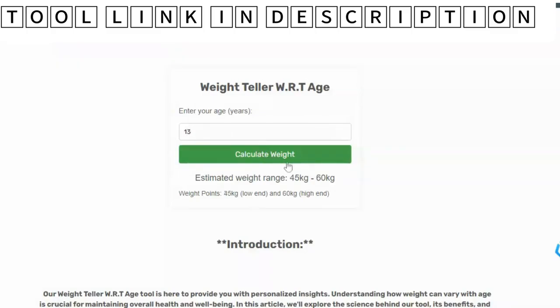How to use the tool: 1. Enter your age. 2. Hit the calculate weight button. 3. Check your estimated weight range.